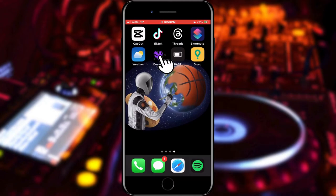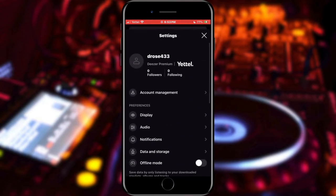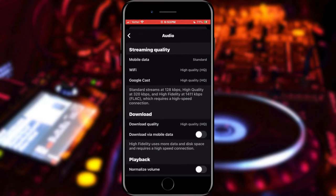Open the Deezer application on your phone. When Deezer has opened, tap on your profile icon located in the upper right corner of the screen. This will open the settings of your Deezer. Find the audio section and tap on it.